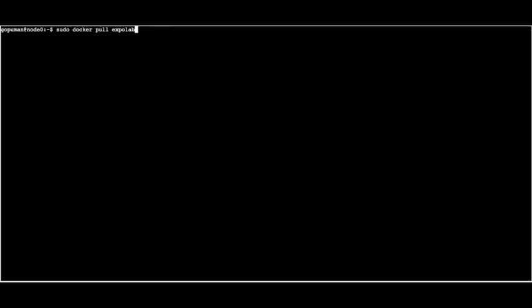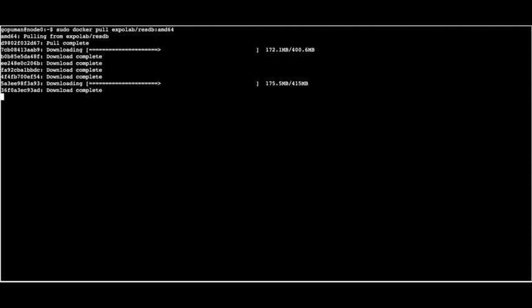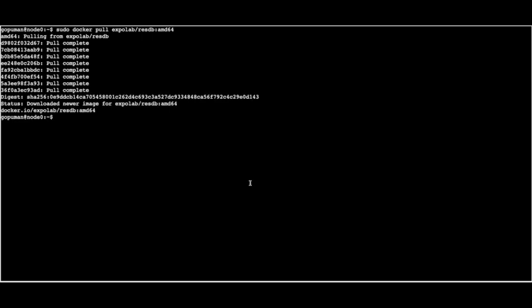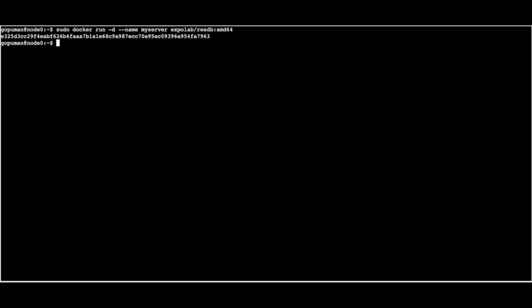I'd now like to demonstrate some of these tools in action. The first demo is for the Docker images as part of Apache ResilientDB. Here I have a terminal running in an Ubuntu environment. We're going to pull the AMD64 version of the ResilientDB Docker image. Now that it successfully pulled the image, we can see the image has been pulled. The next thing we want to do is run the container, which will start the ResilientDB container and name it 'my server'.